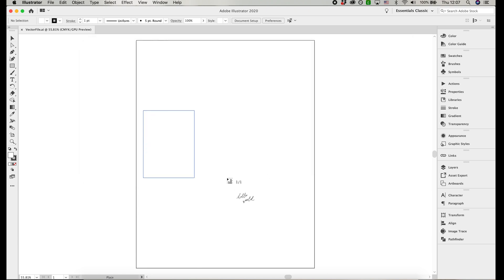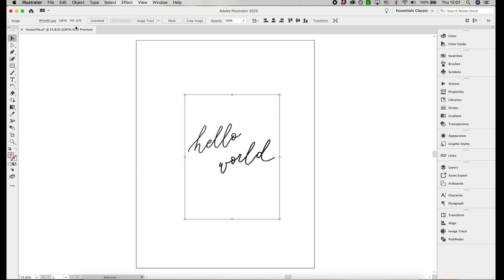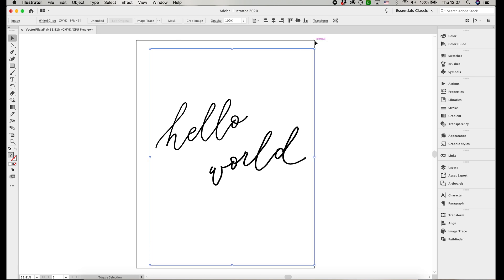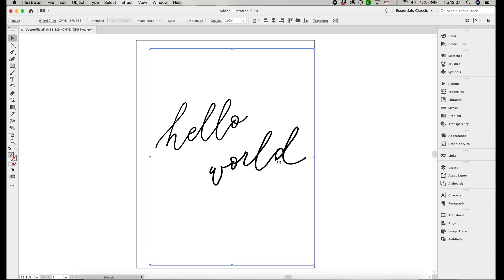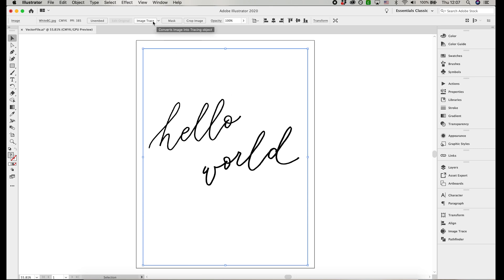Up on the top left, you'll see the resolution of the image and PPI. You can make the image as big as you'd like, just make sure that you're keeping the PPI at 300 or higher. Now make sure the image is selected, then press the image trace button, then press OK.